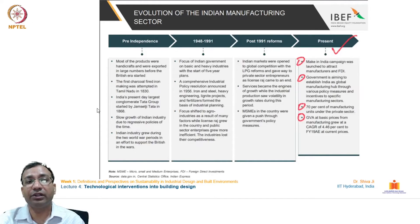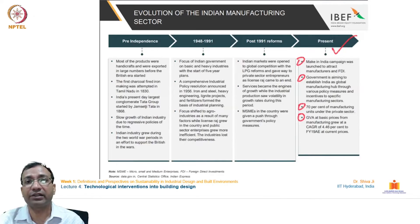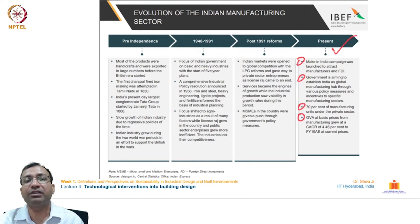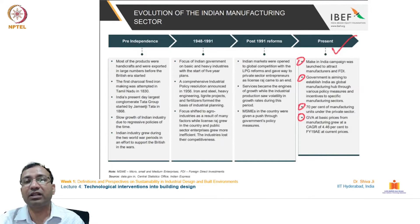Indian industry grew during the two World War periods in an effort to support the British in the war. India was not actually an independent country — it was driven by the British for their own benefit. The two World Wars were driving forces, and India was majorly utilized as a resource country from where they sourced and extensively exhausted its resources.